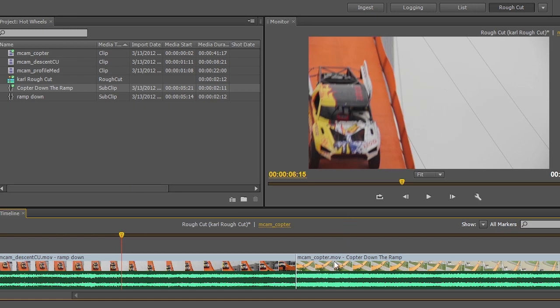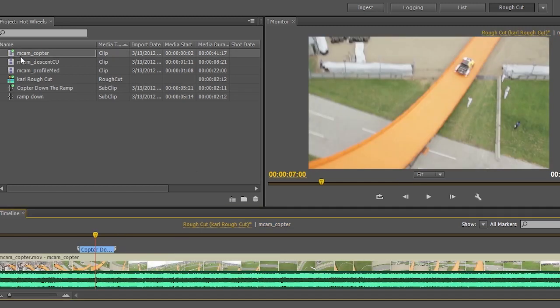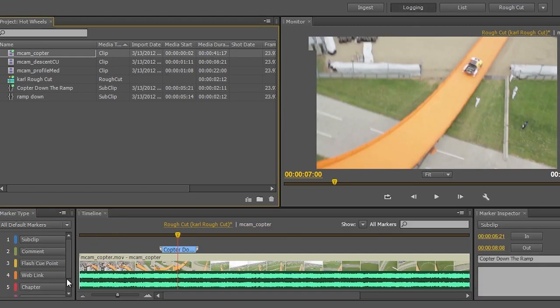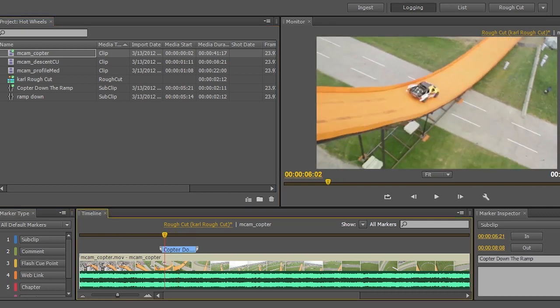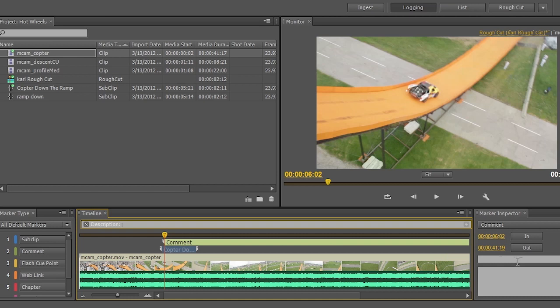I might notice like in this case, this copter shot obviously needs a fair amount of color correction. So I could easily go back over to my copter shot. And we'll go ahead and go into the logging mode. And I'm just going to make a quick comment on this shot. Comment. And we'll type in here.